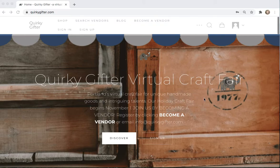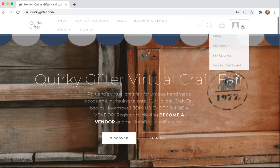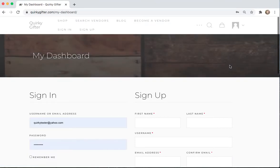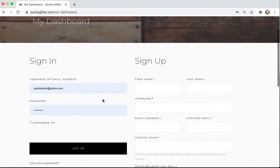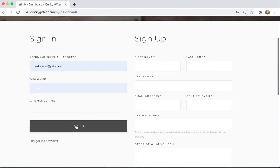We're starting on the homepage, going up to the corner drop-down menu, going to Vendor Dashboard. This is where you'll sign in, so go ahead and log in, and this will take you to your Vendor Dashboard.